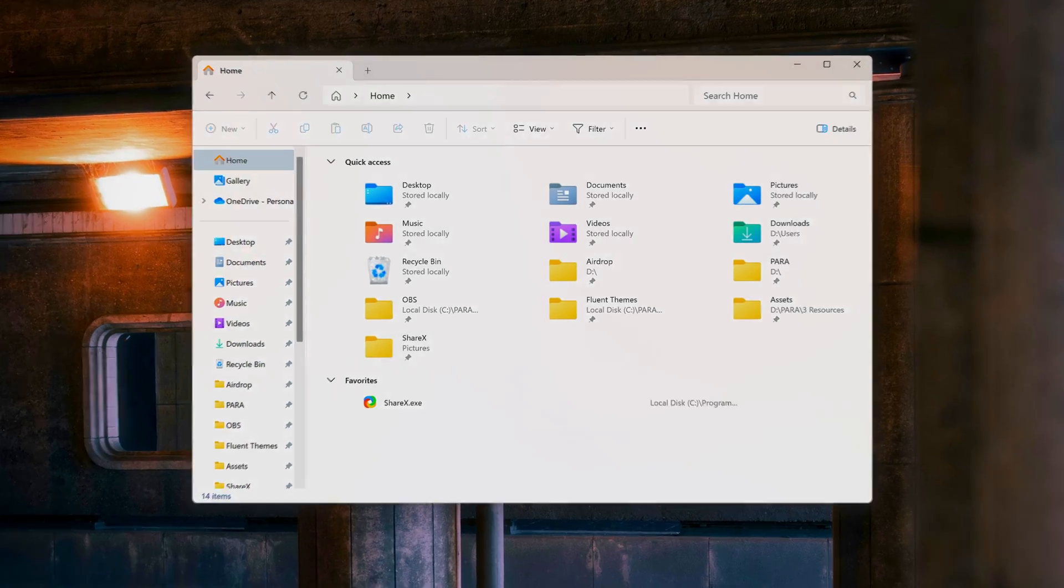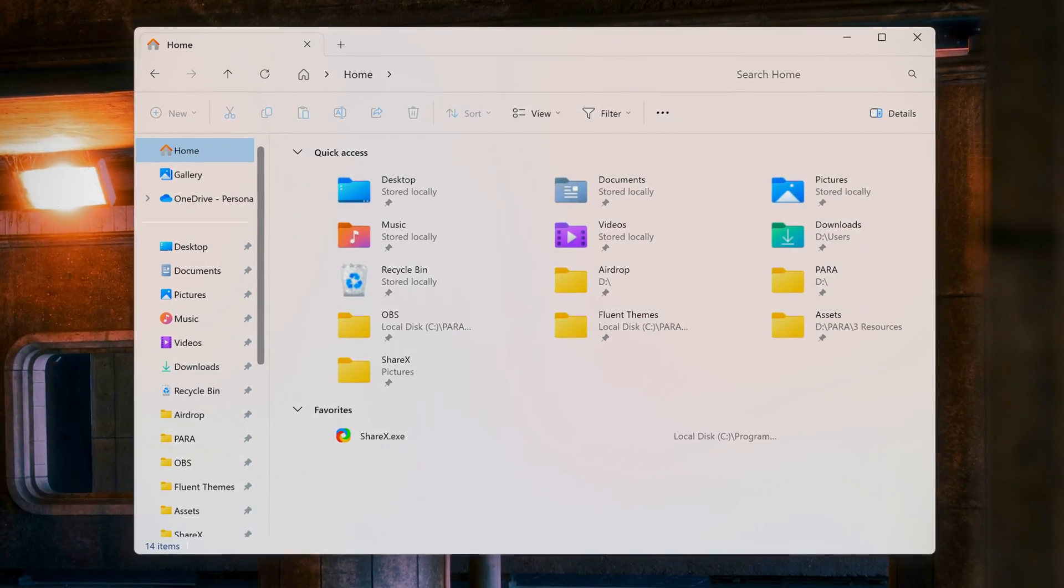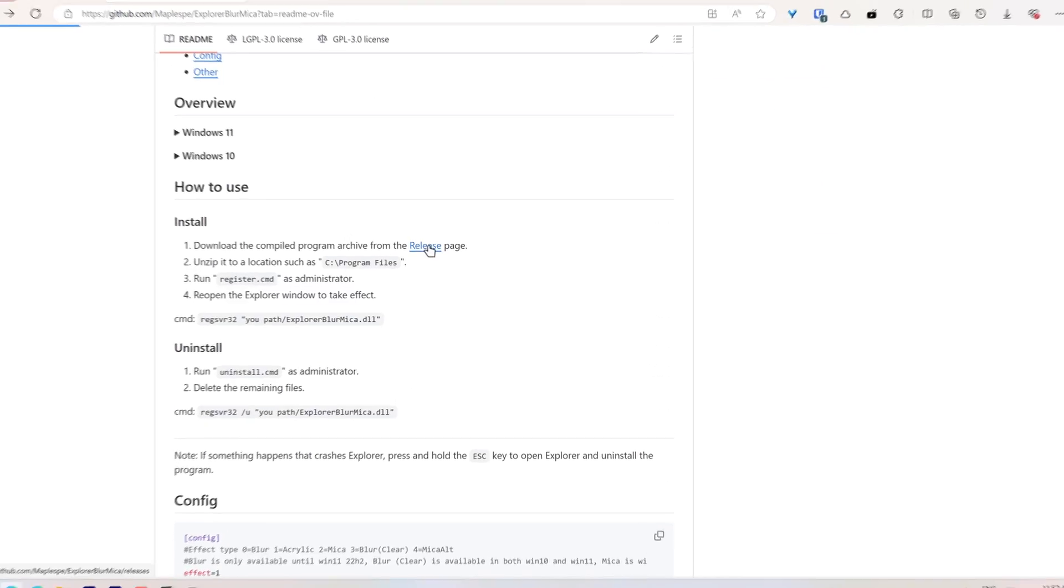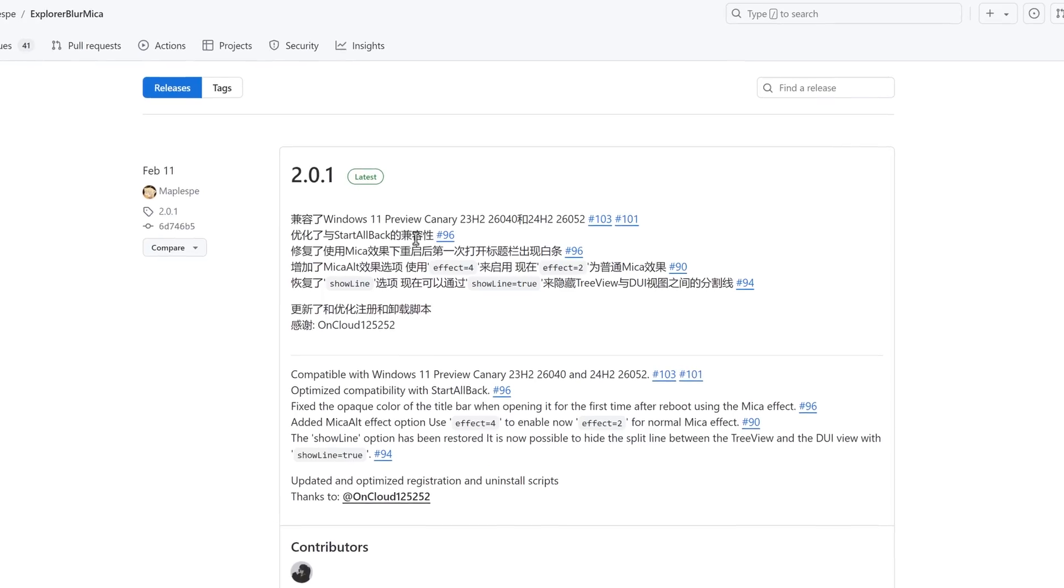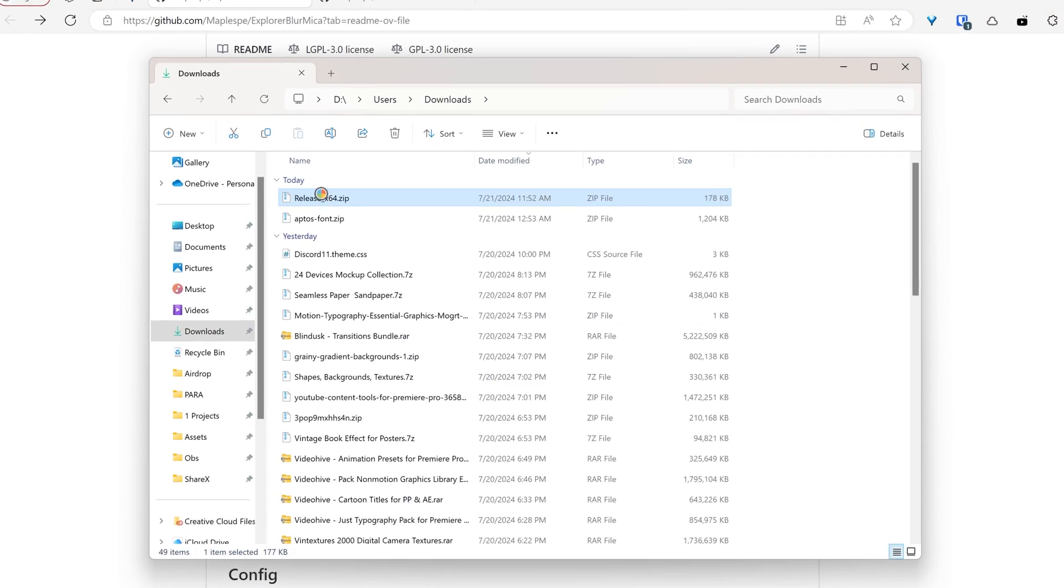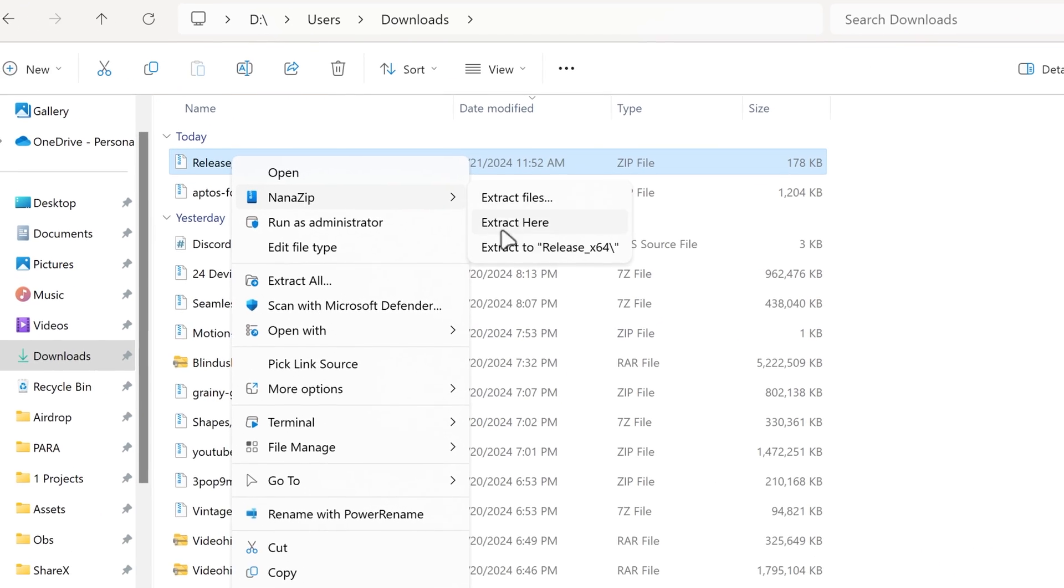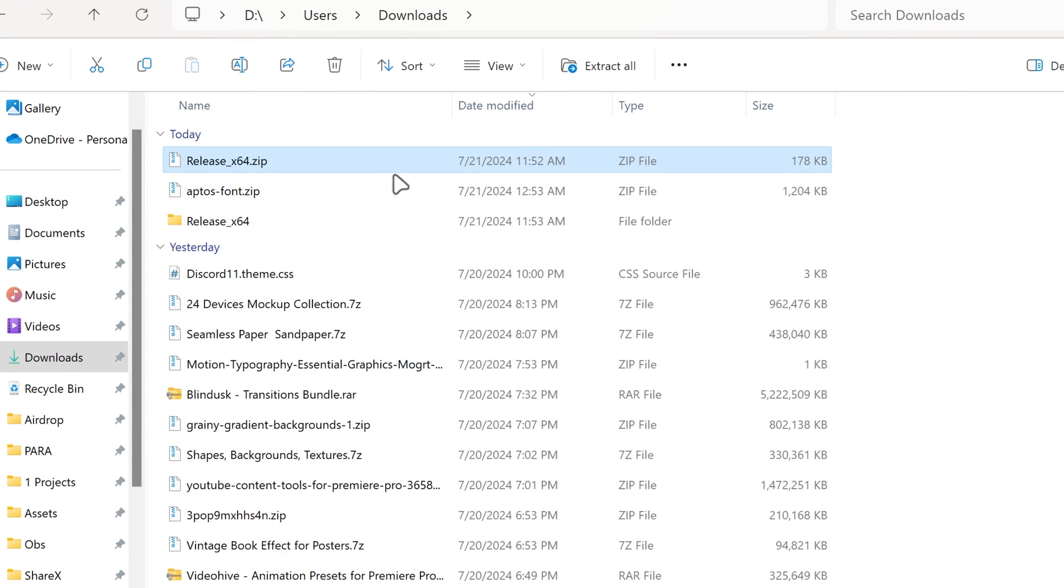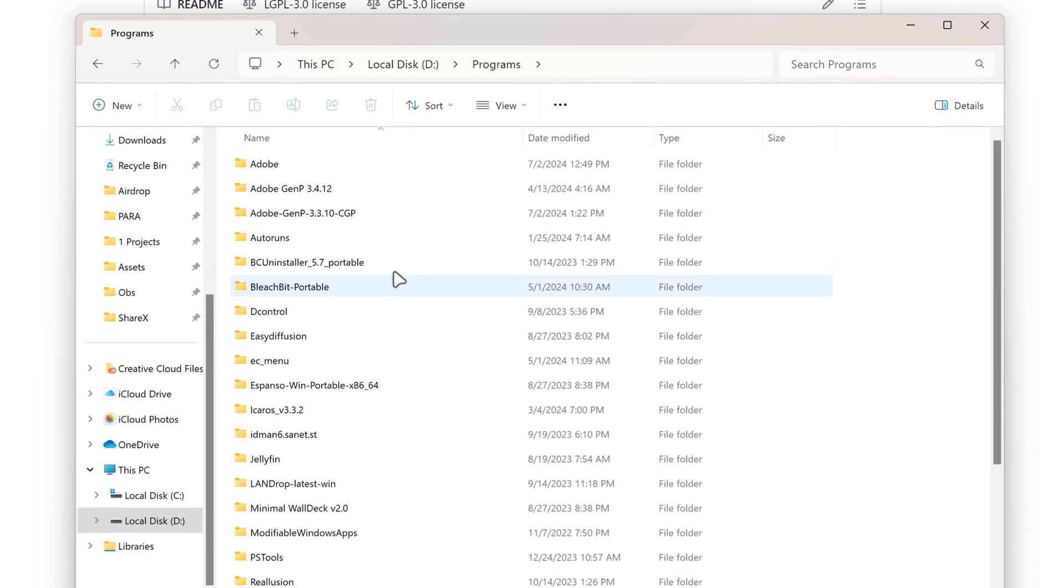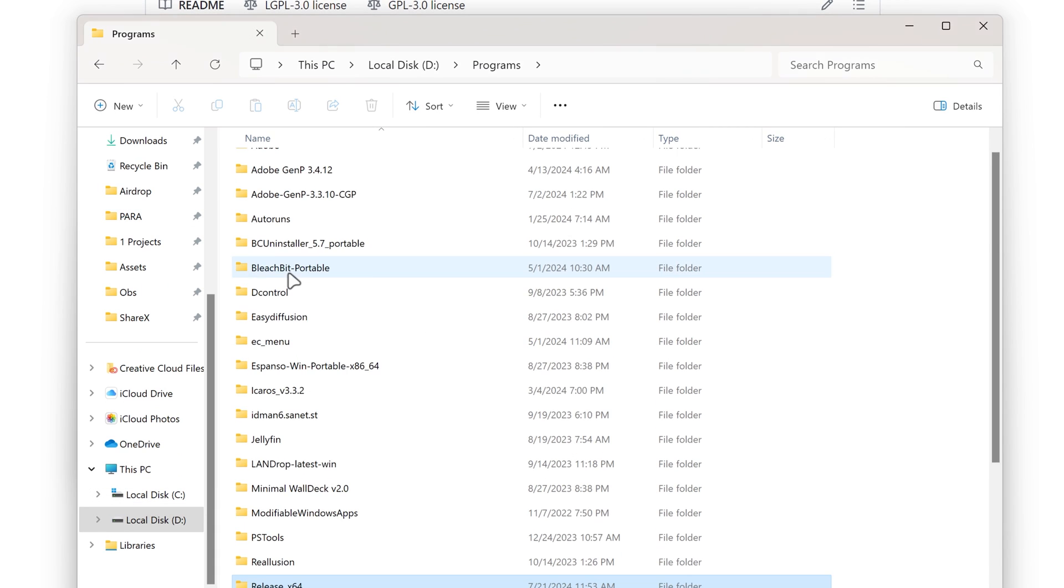To transform your explorer with a fluent look, start by visiting the explorer blur mika github page, download the x64 release, unzip the file and move it to your preferred location.